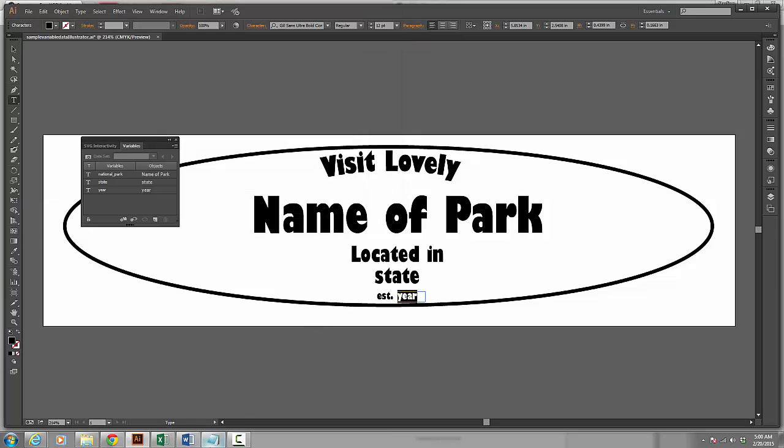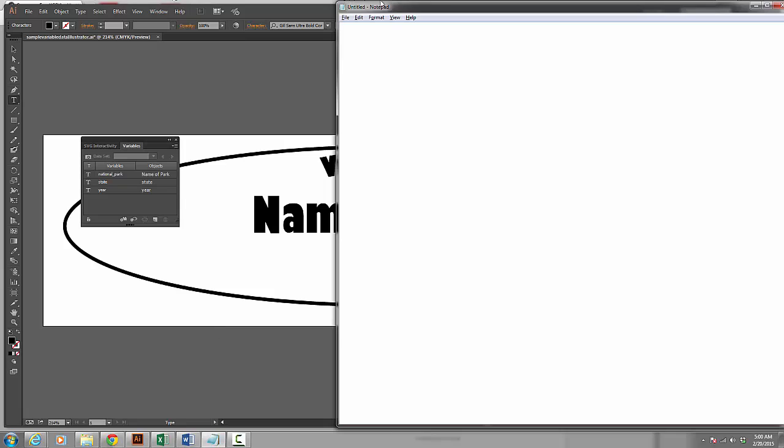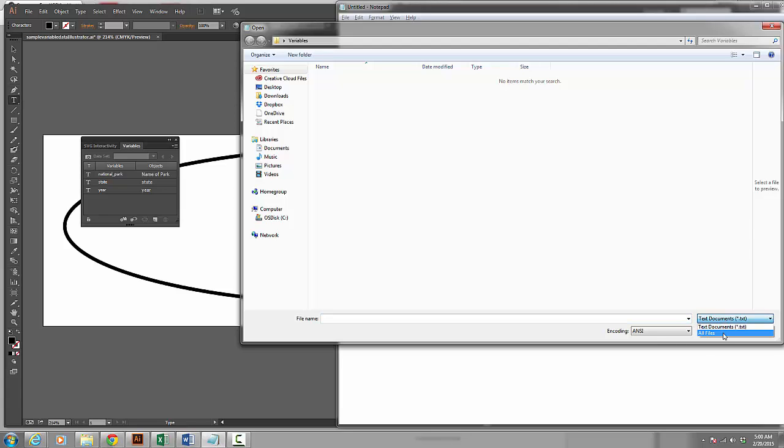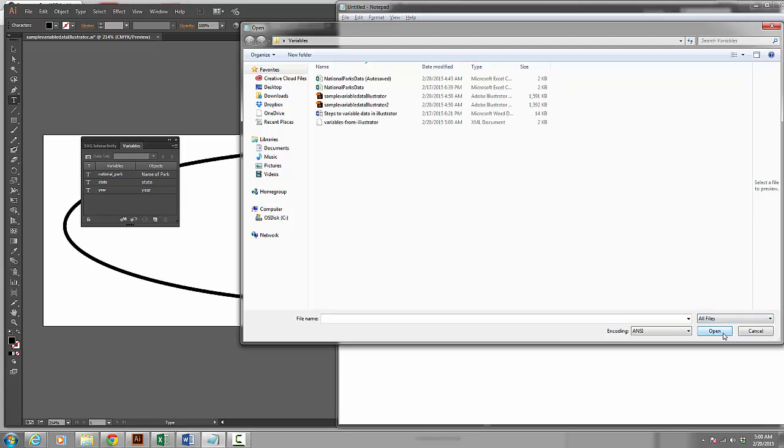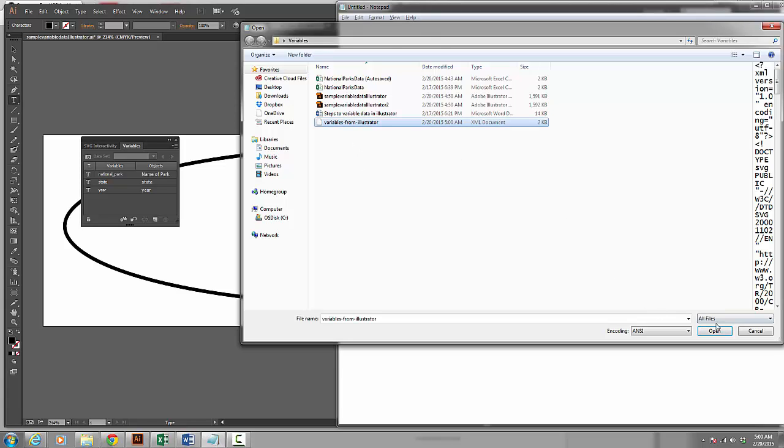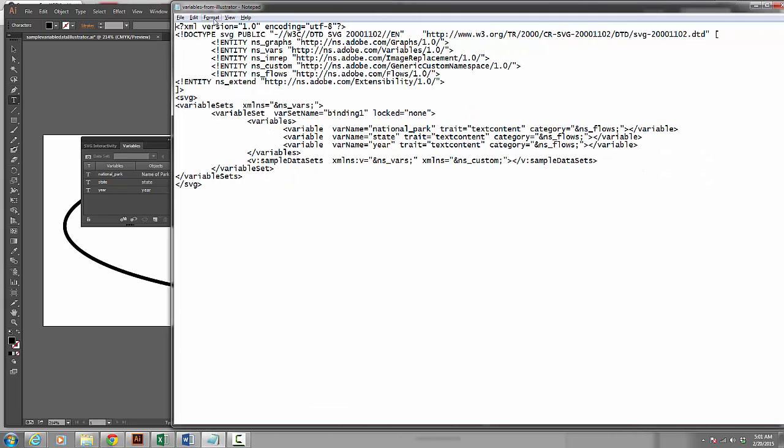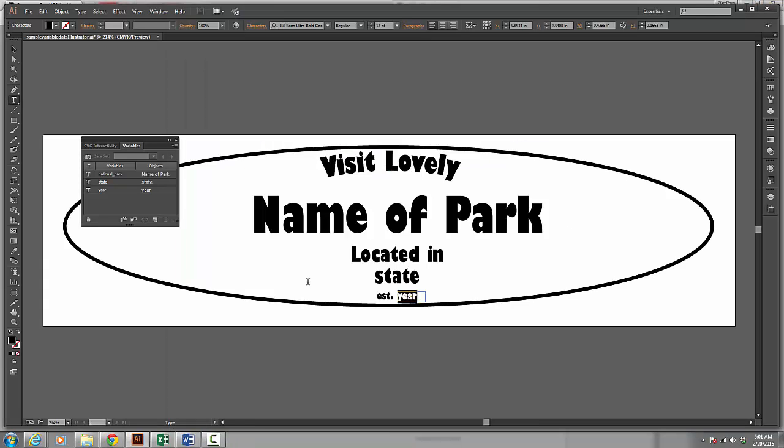This is saving as an XML file which allows you to add scripting later and control the elements through programming or through scripting. I can open up that file. I am going to use Notepad to open it up. I change my Open to All Files and here I can see Variables from Illustrator. I click Open and you can see what Illustrator has created. It has defined the variables that we are using and it has this variable set so that a programmer could then go in and make changes.